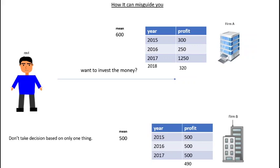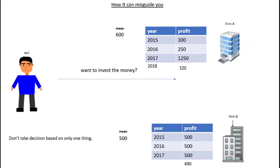Don't take any decision based on only one thing. This is how statistical data sometimes misguides you. Do make your own research and collect the data from other resources so that you study thoroughly the data about the company, then you make a decision. Sometimes statistical data is not reliable.